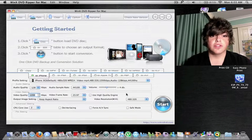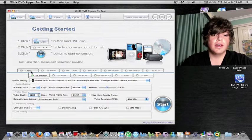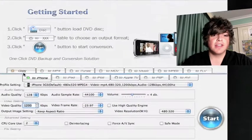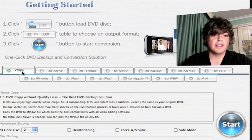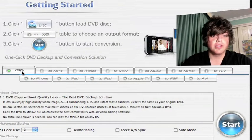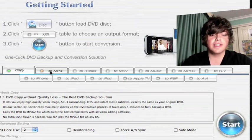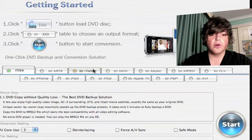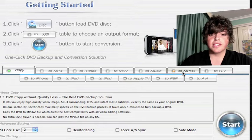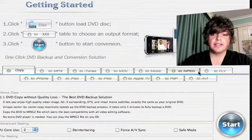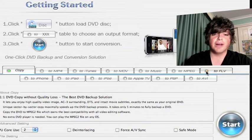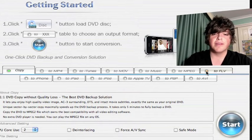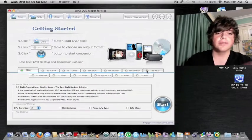As you can see here I've got the software open. Down the bottom it's got copy, that's the copy direct to your computer in the best quality possible. You've got MP4, iTunes, MOV, Music, MPEG, FLVs, iPhone, iPad, iPods, Apple TV, PSPs and AVI of course.